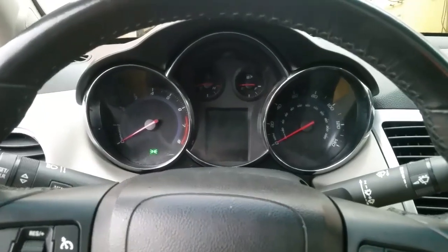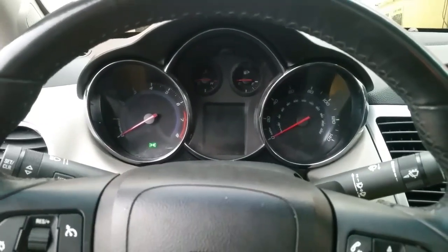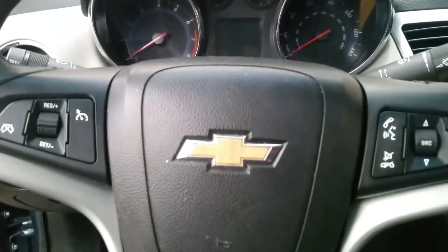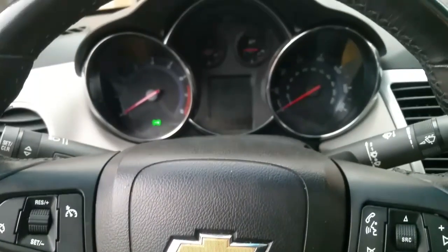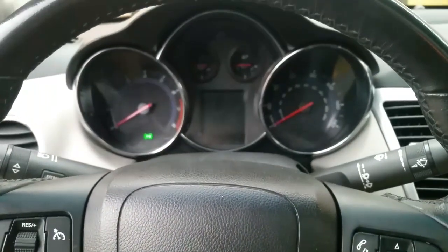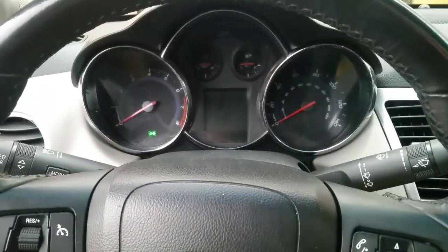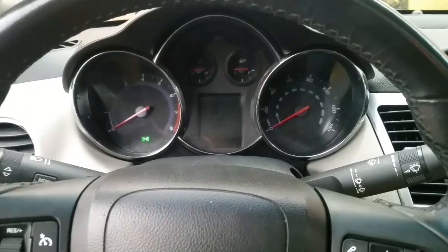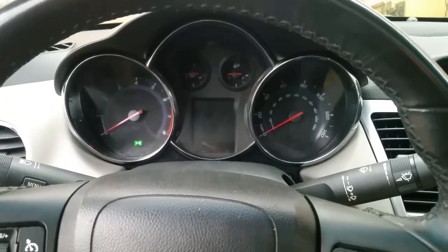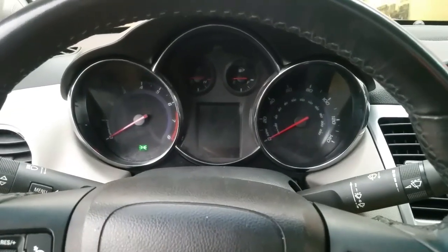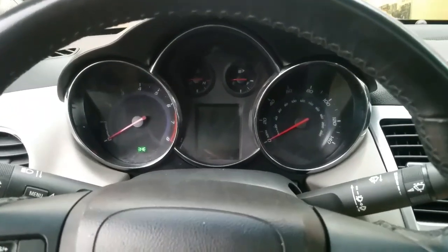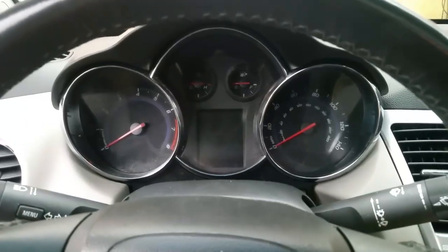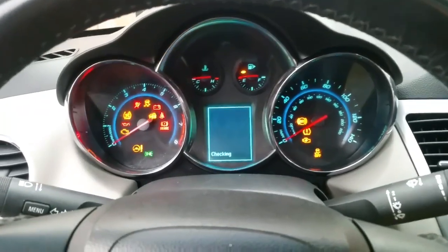Hello everybody, this is George with Melnix Automotive, currently working on a 2012 Chevy Cruze. The trouble code I'm getting is B0020 — it's an airbag light code. What happens when I put the key in and turn the ignition on, my red light comes on, goes off, and then comes back on again.